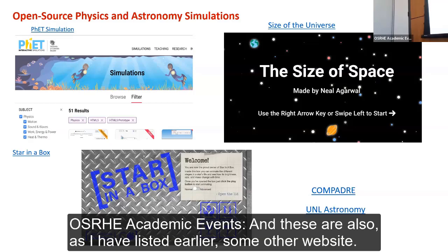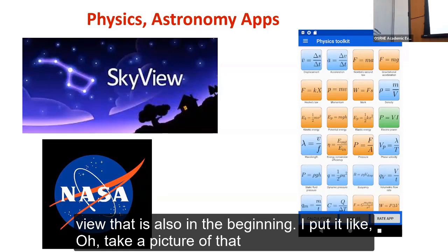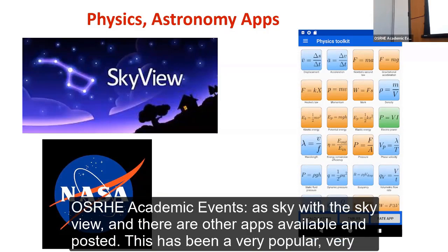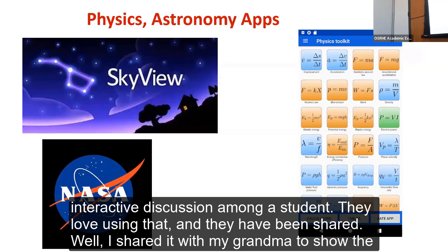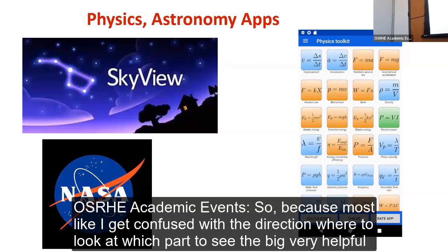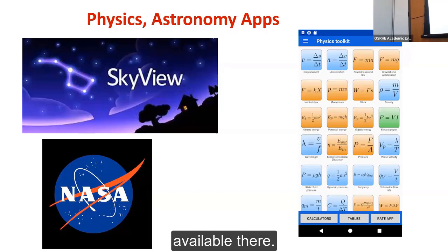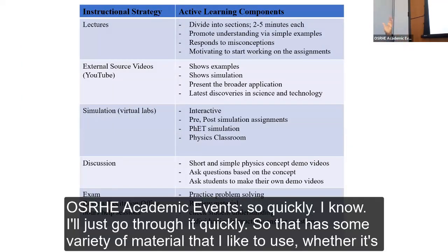There are other apps I use — like Sky View, where I ask students to take a picture of the sky. It has been a very popular and interactive discussion starter. Students share it with family to show constellations, and it helps them understand which direction to look and how to find objects like the Big Dipper. Sometimes in exams I provide formula sheets, and while practicing, they can find formulas there as well.